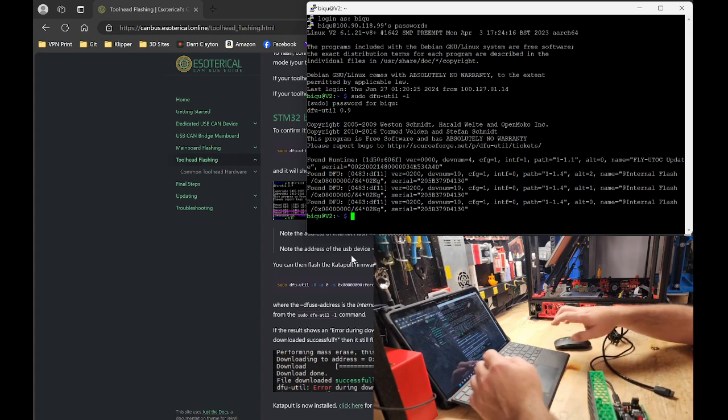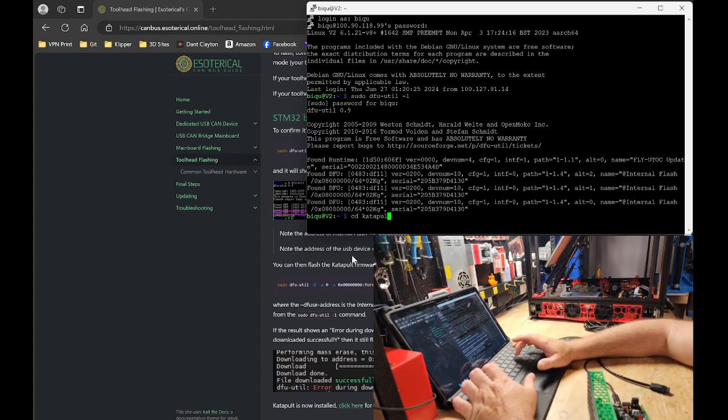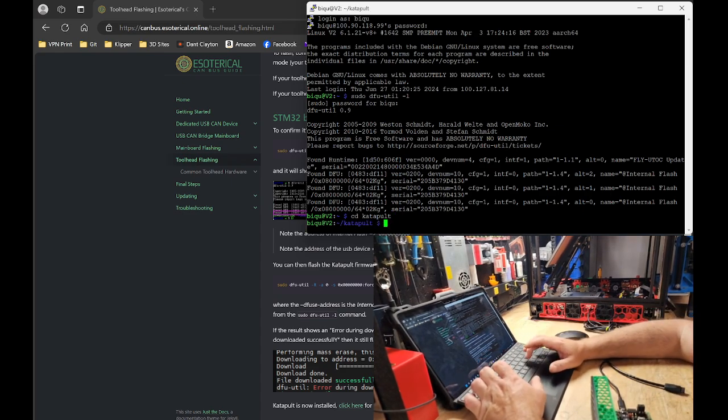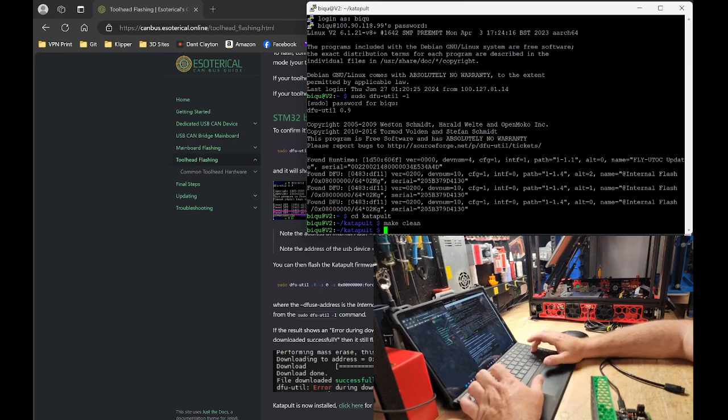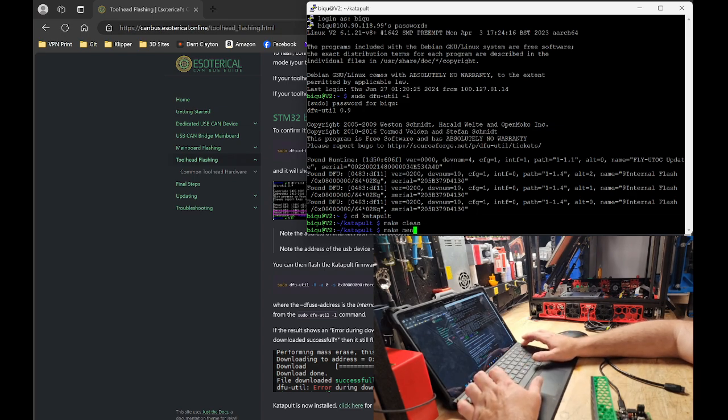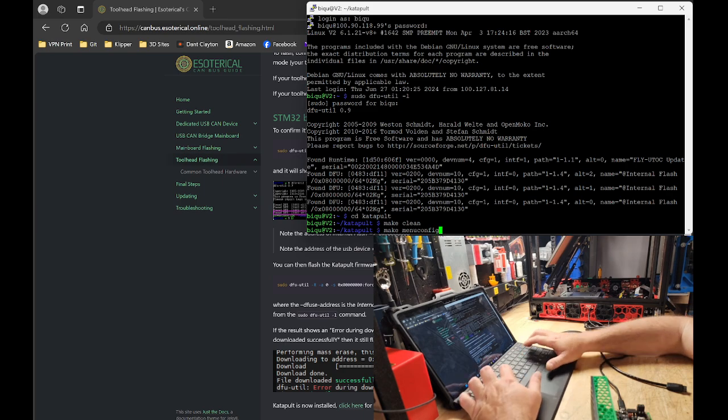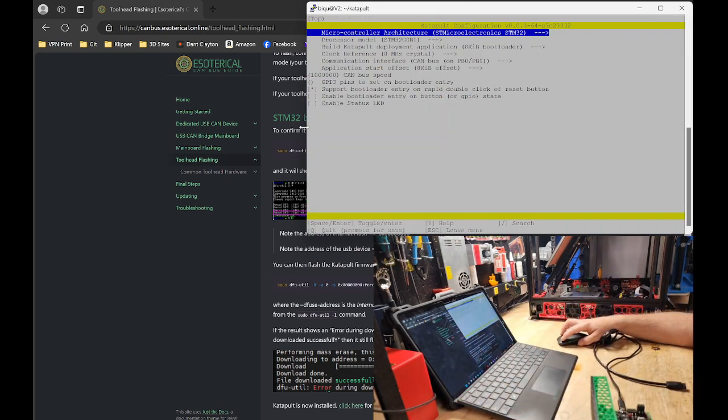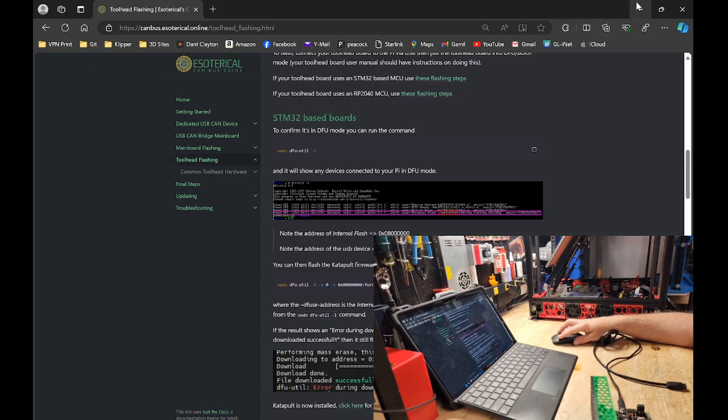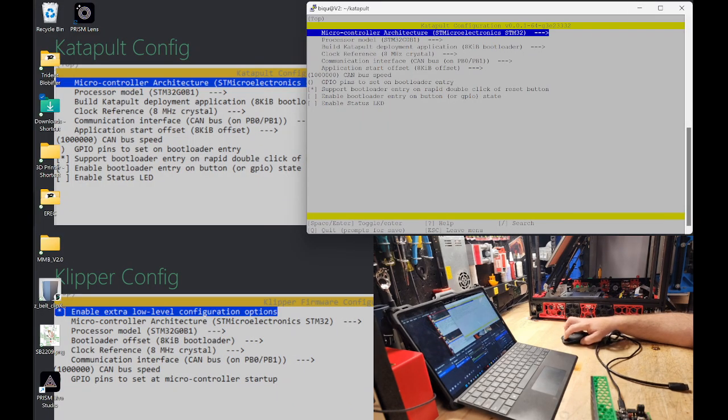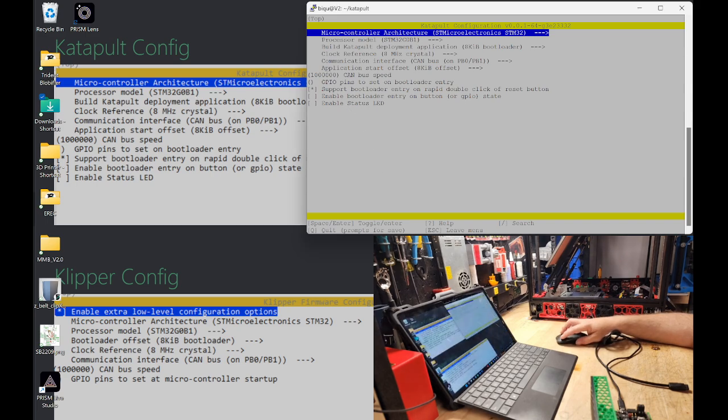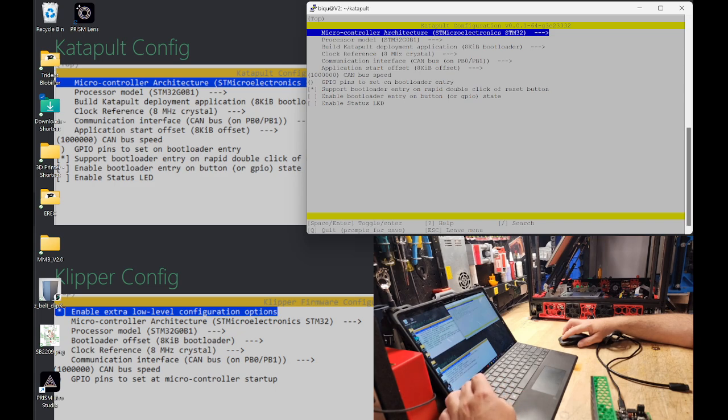We're going to CD into catapult. We are going to make clean. And we are going to enter the make menu with the config. And we are going to make sure that we use the correct settings I have here on my desktop. For catapult, STM32, G0B1, 8 kilobyte bootloader, 8 megahertz crystal, CAN bus on PB0, PB1, 8 kilobyte offset, 1 million CAN bus speed. We're going to quit.